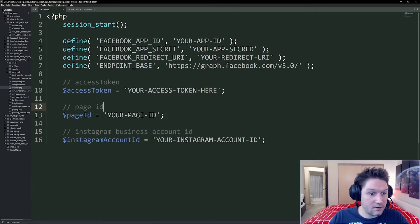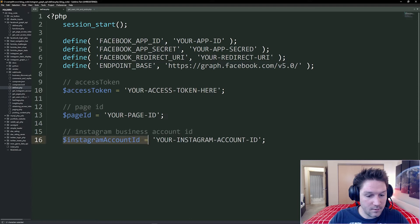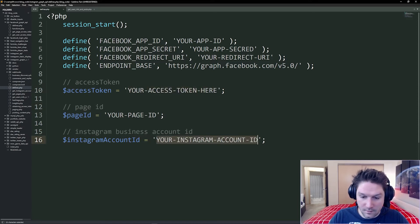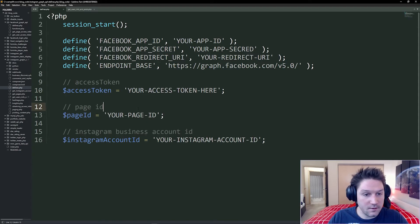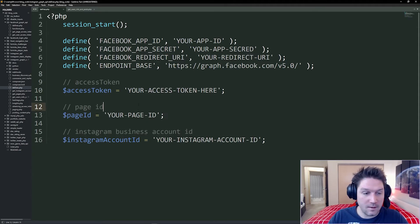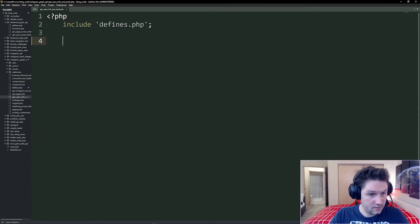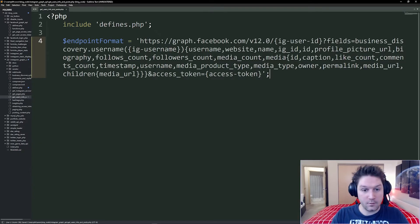Quick look at our defines file here. For this video, we're just going to be using the access token and the Instagram account ID. Fill these things in with your access token and your Instagram account ID. If you want more information on how this defines file was set up, go check out my Instagram graph API playlist. Now that we have our access token and our Instagram account ID included, we're going to define our endpoint format.